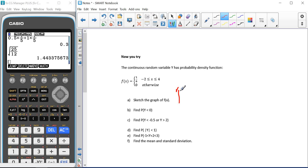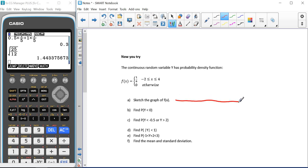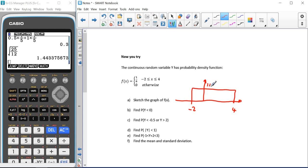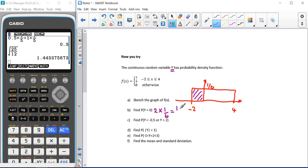This time we're asked to sketch the graph. Since the range goes down to minus 2, the f-axis must be placed further in. The rectangle goes from minus 2 up to 4, with a height of one sixth, and zero probability outside that range. For part B, the probability that y is less than 0 corresponds to a width of 2 and a height of one sixth, giving one third.